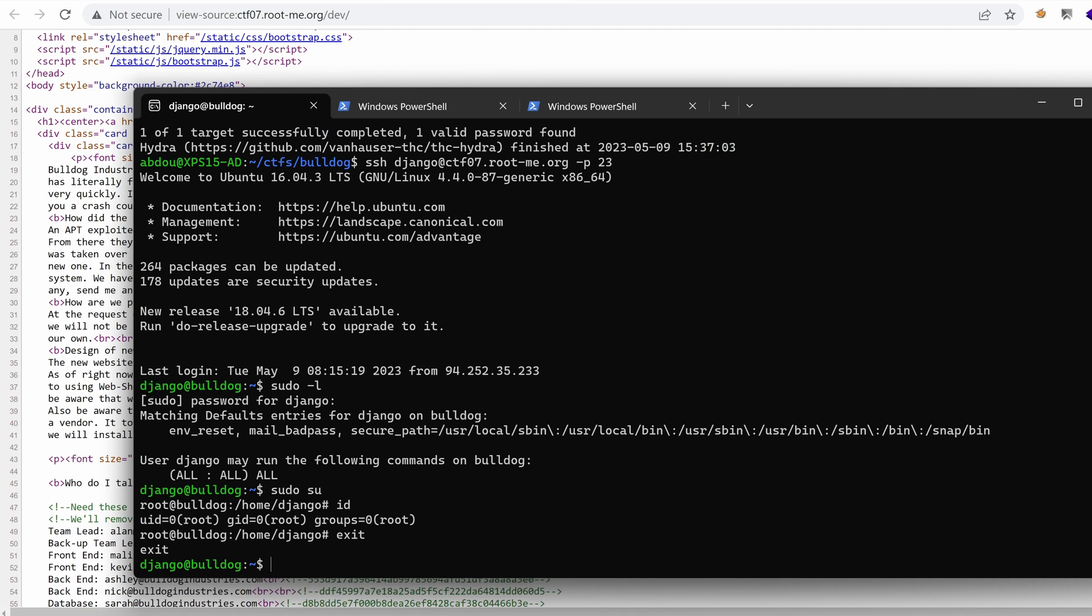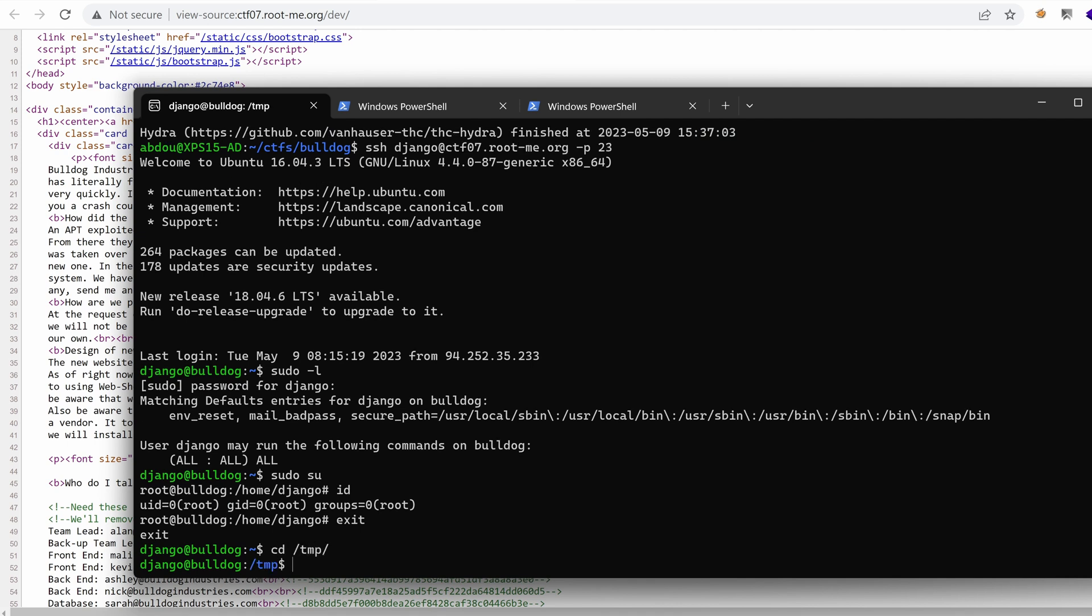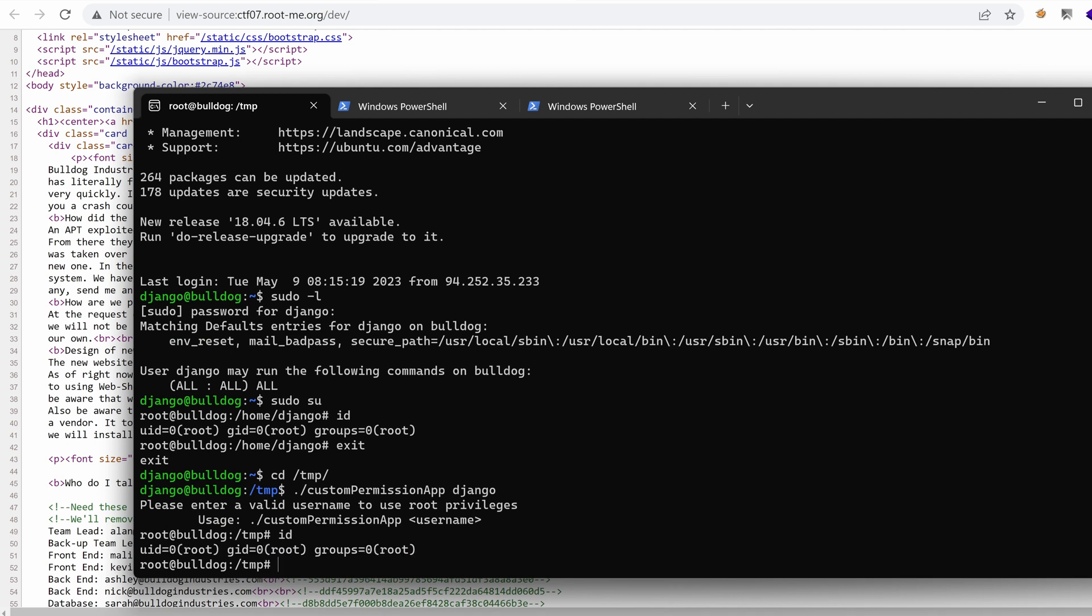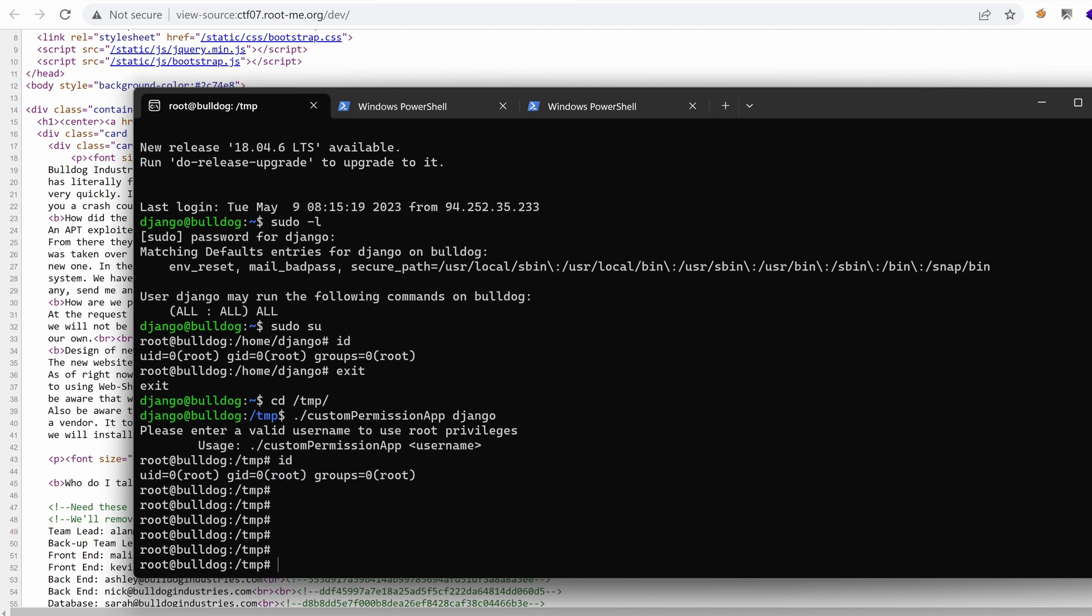Now, if I go back to the slash temp and try to run the custom permission app with the user Django and hit enter, I get instantly root as well. So it seems that, yeah, indeed, this is the second way to get root.